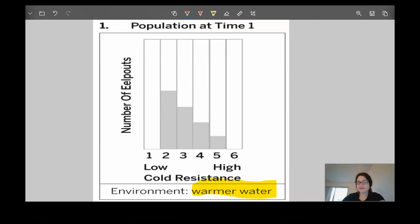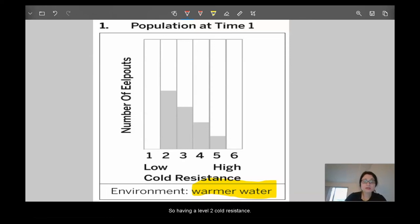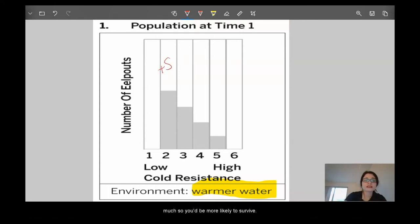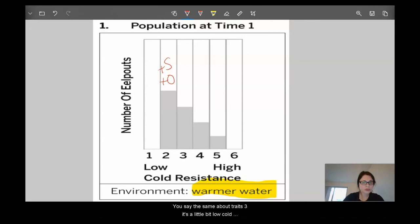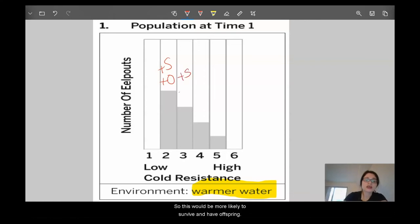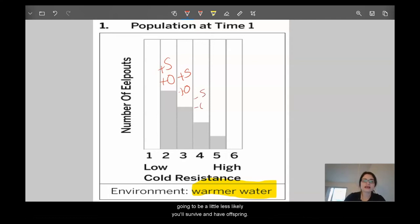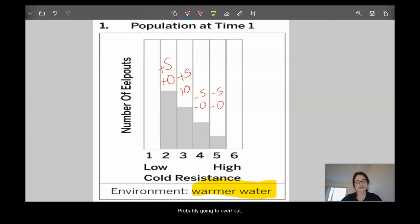Thinking about cold resistance in warm water: if the water's warm, your ability to resist cold doesn't matter that much. Having a level two cold resistance in warm water is fine — you're more likely to survive and have offspring. Trait three is a little low in cold resistance, also fine in warm water — more likely to survive and have offspring. However, traits four and five would probably be less likely to survive and have offspring, because high cold resistance in warm water means you'd probably overheat.